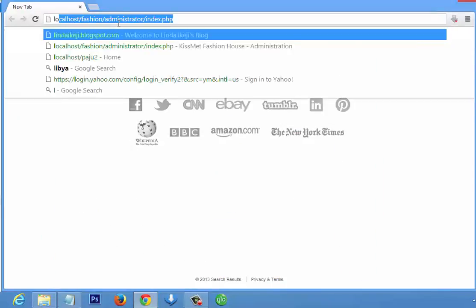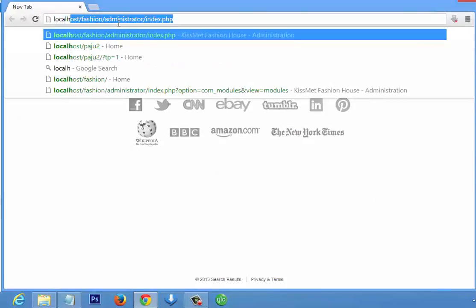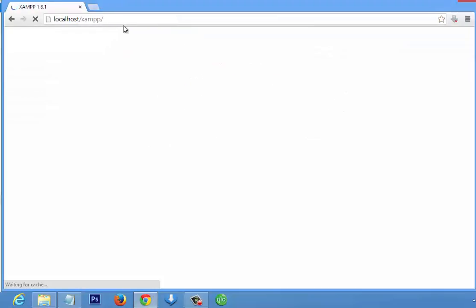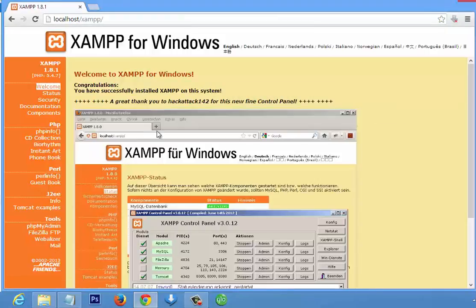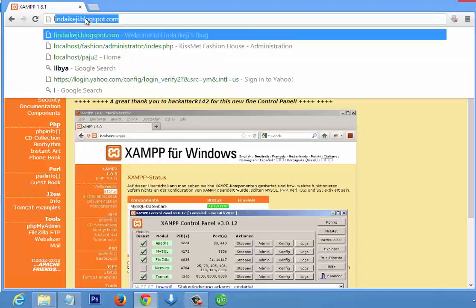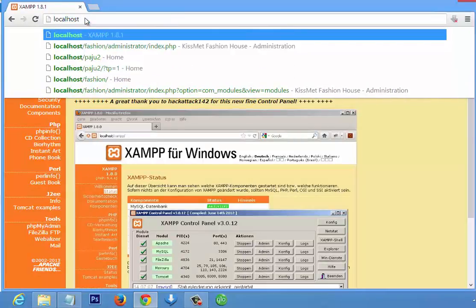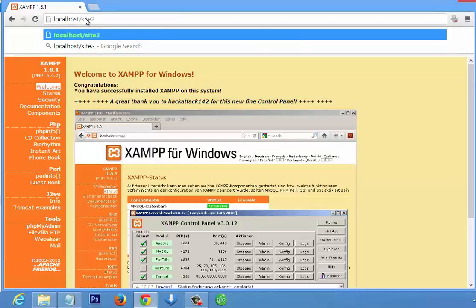Localhost is working. To install Joomla you have to go to localhost slash the name of your site — 'site one' for the first site you're designing. If you're designing another site, copy it, call it 'site two', and go to localhost slash site two.